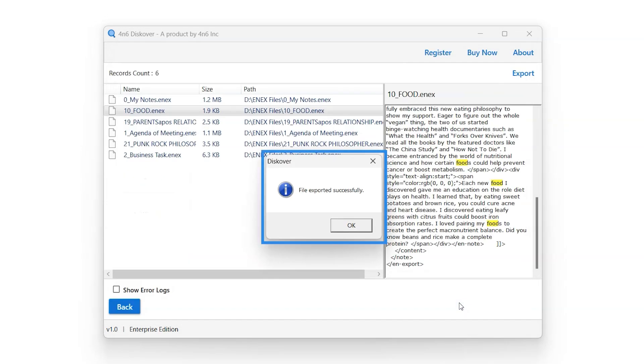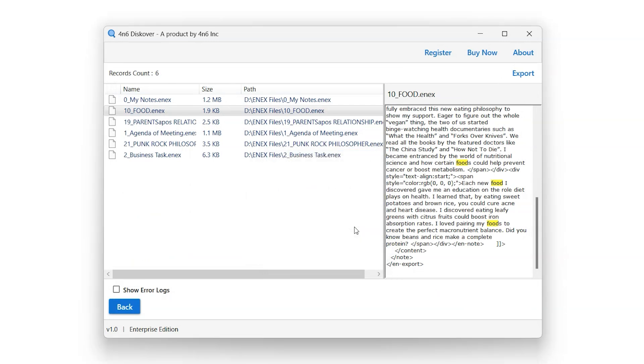A pop-up showing export was successful will appear on the screen. Click on OK. You have successfully exported the locations of the files for the entered keywords.